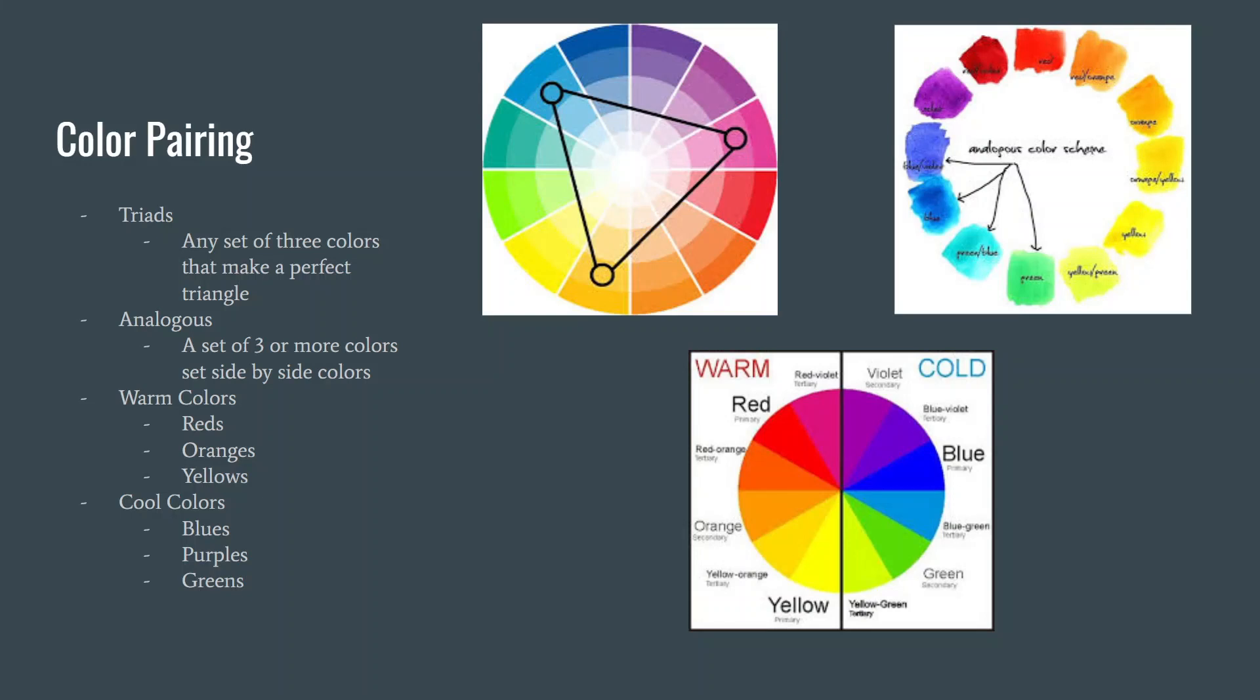Warm and cool colors are the last of what we're going to talk about regarding color pairing. With warm colors, I think of fire. All the different shades of red, orange, and yellow are warm like a fire would make you.